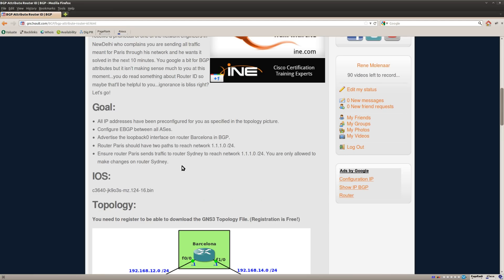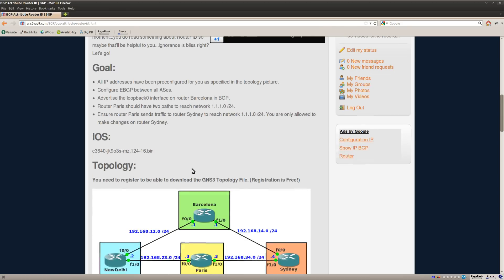So that's it. That's the end of this lab. So this is how you can see that the router ID will be used to choose the best path if you didn't use any of the other attributes like weight, local preference, MED and the other ones. Anyway, I hope you enjoyed this video. Thanks for watching. Until next time.